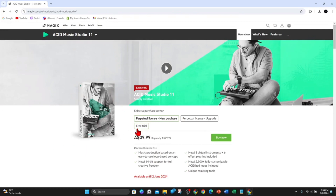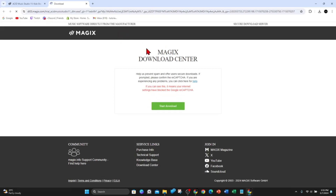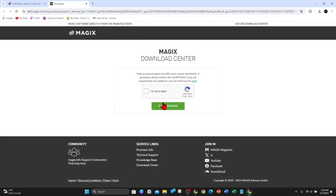So what you want to do is click on free trial. You can also buy it if you like, but if you just want to do the trial, click on free trial, and then once you've done that click on start download — the big green button there. This will go ahead and download the Magix Download Center, so click on 'I'm not a robot' to start your download.